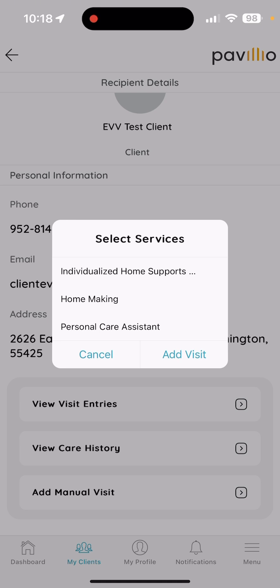Once you hit 'Add Manual Visit,' it'll ask for the service. If you worked multiple services — say you worked three days as a Personal Care Assistant and three days of IHS (Individualized Home Supports) — you need to do two separate entries, one for each service. For training purposes, I'll select Personal Care Assistant.